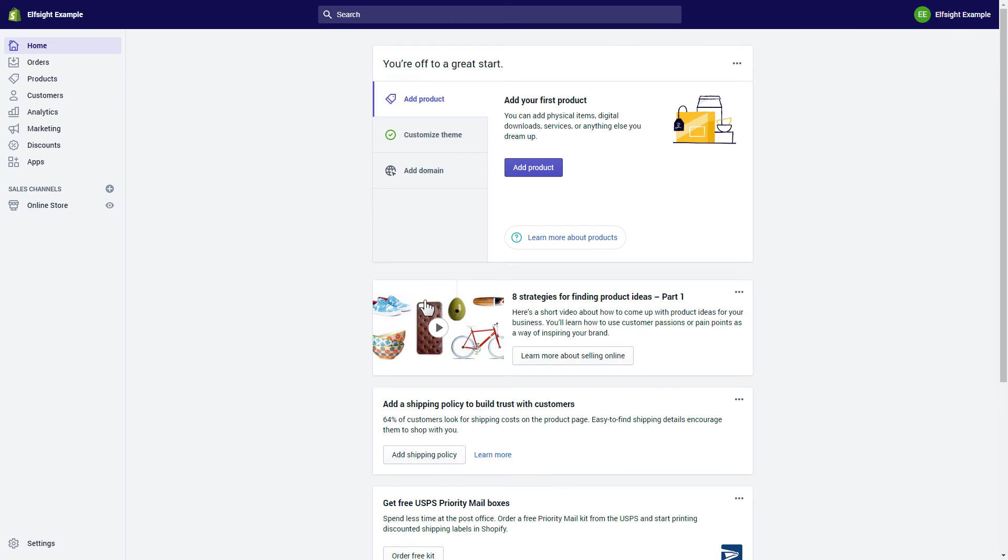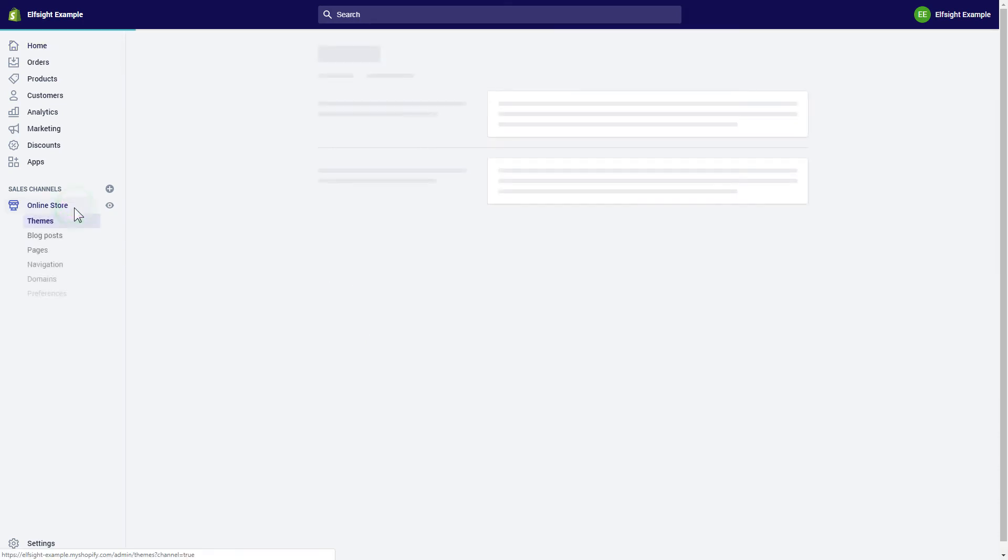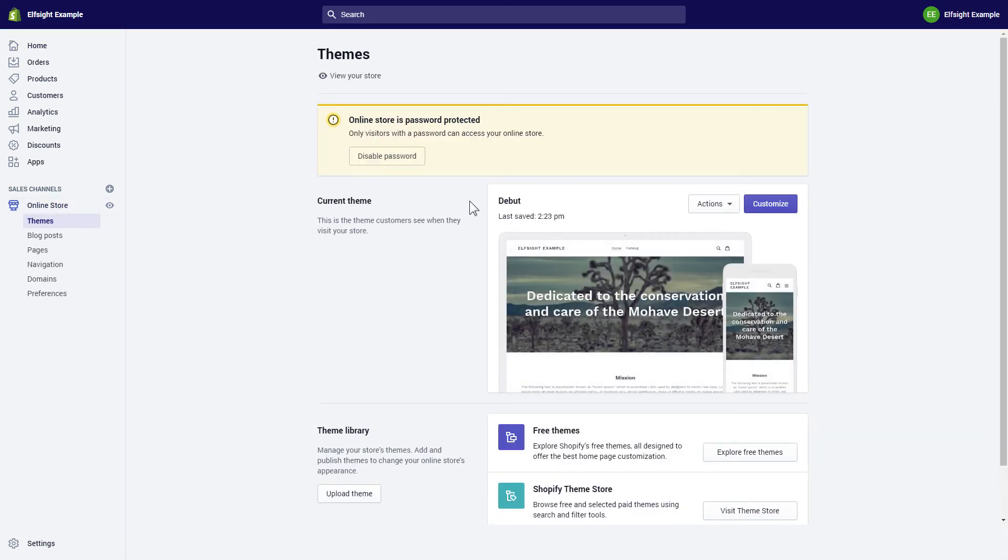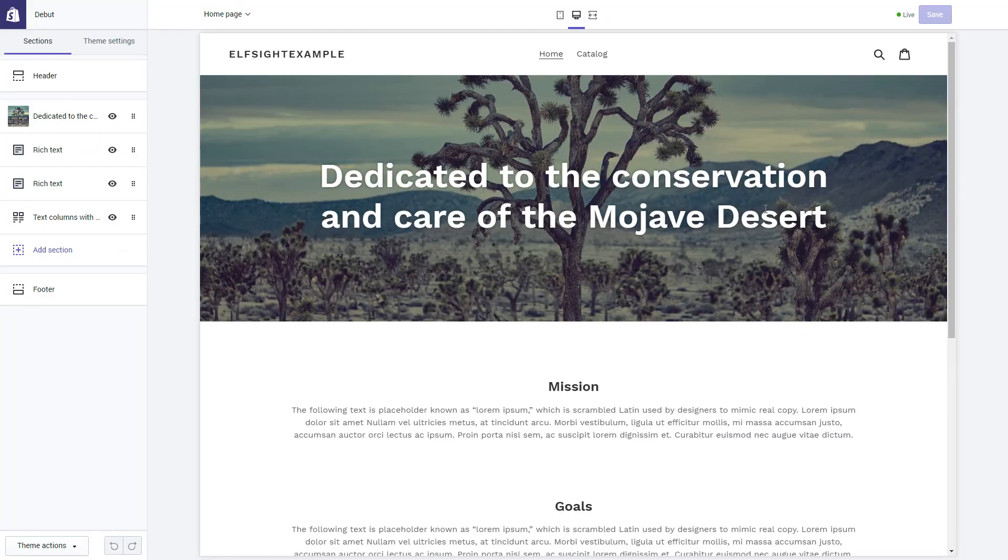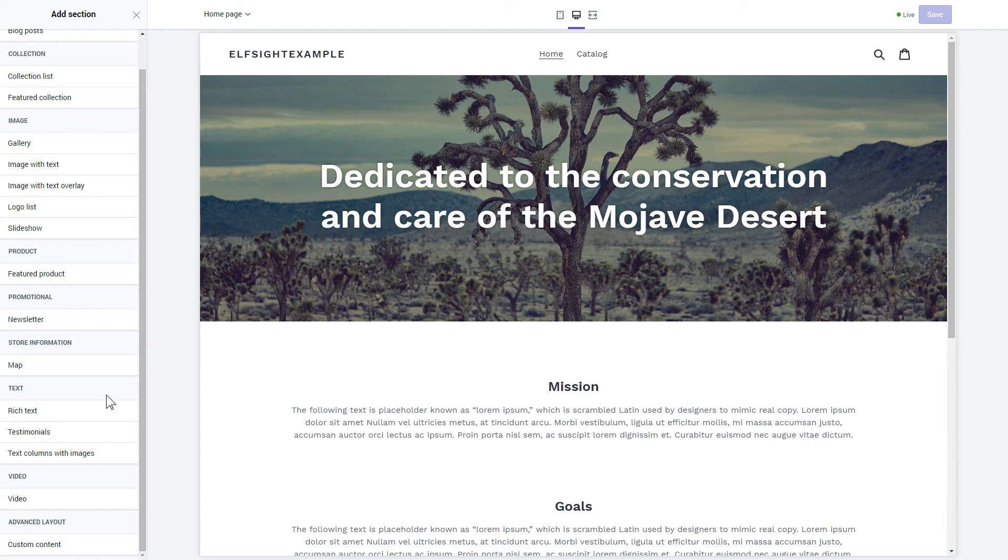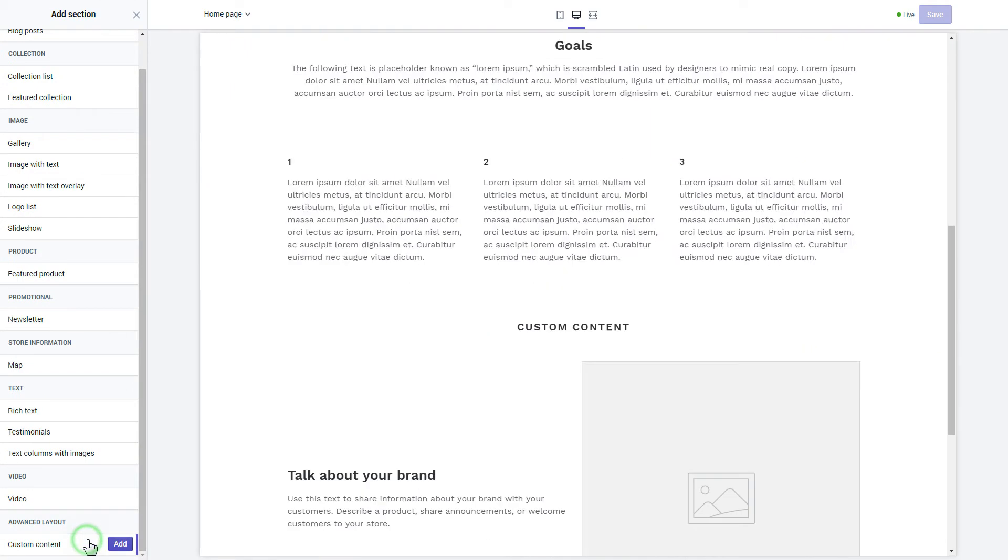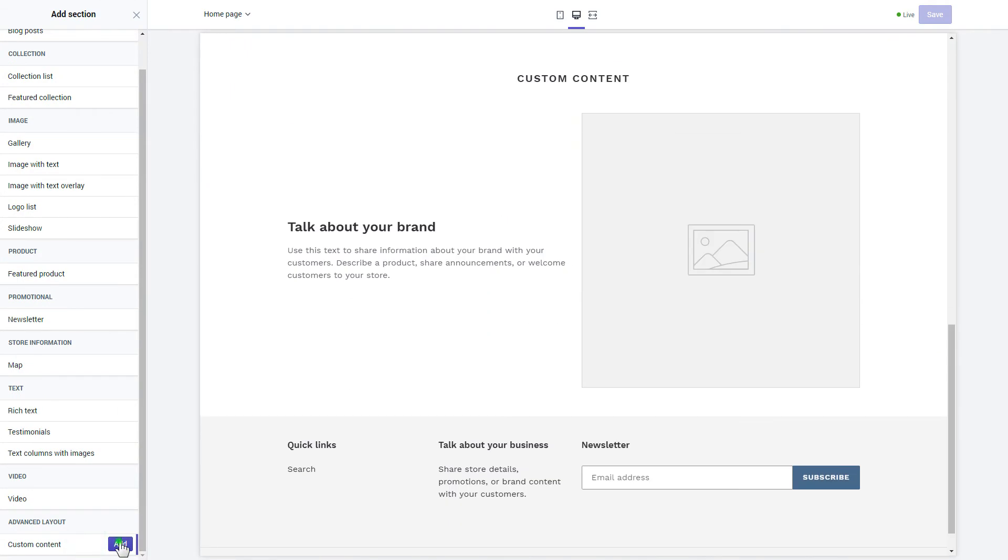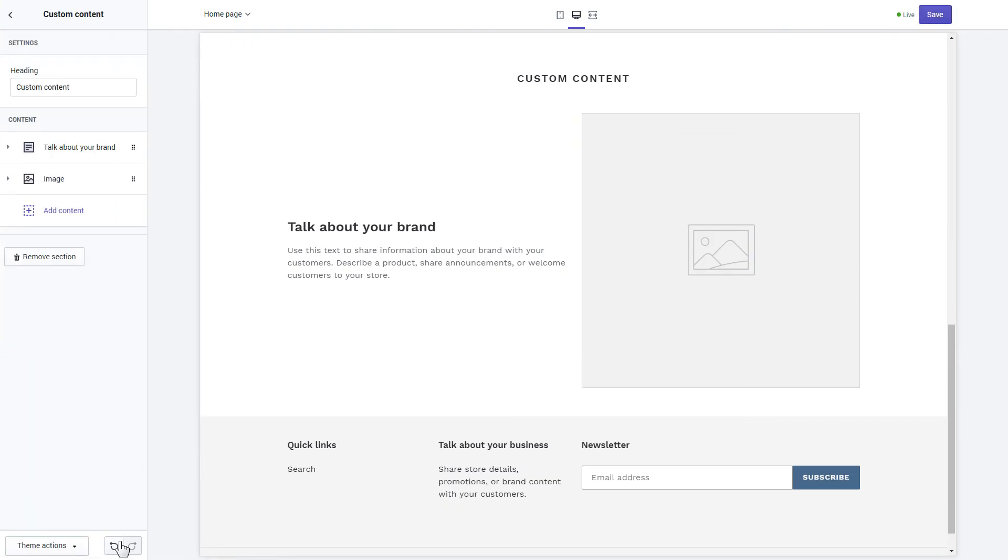After you've logged into your Shopify admin panel, go to the Online Store section and press Customize. Click Add section in the left-hand menu and then click Add in the custom content. Remove the pre-installed sections.